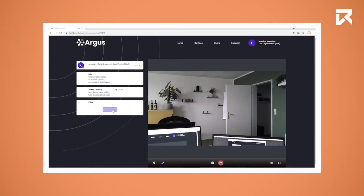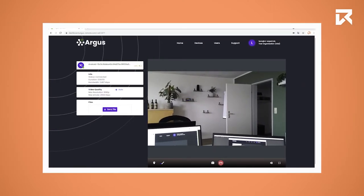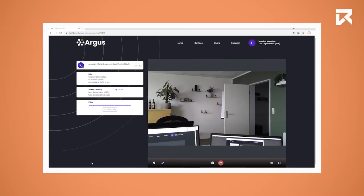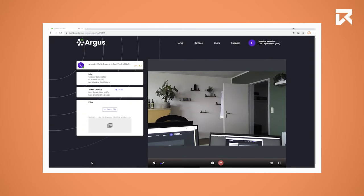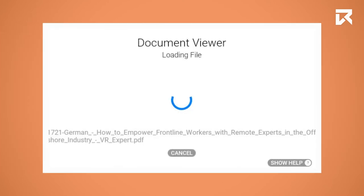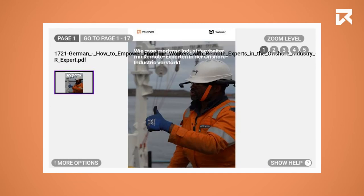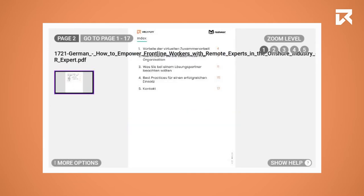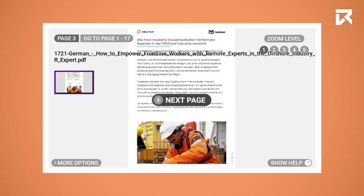It is also possible to display files directly on the Wheelware user's screen. The person can then, for example, navigate through a PDF file and also zoom in and out.